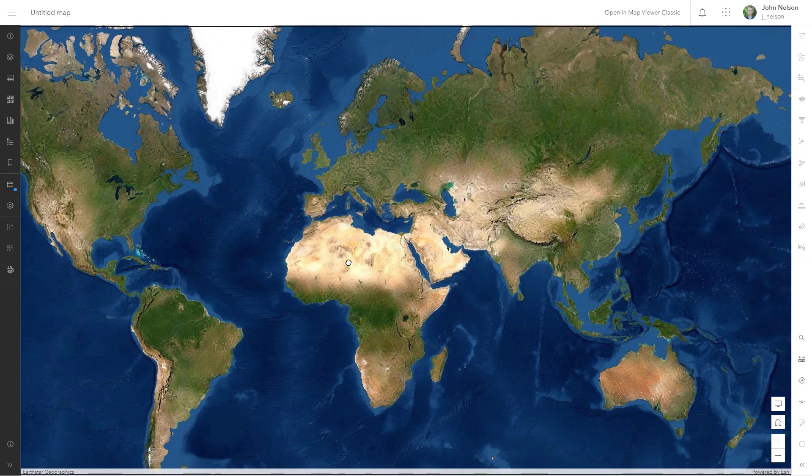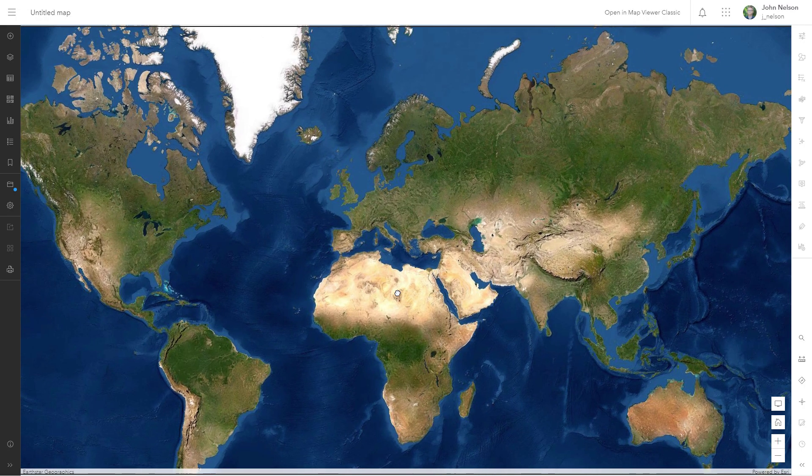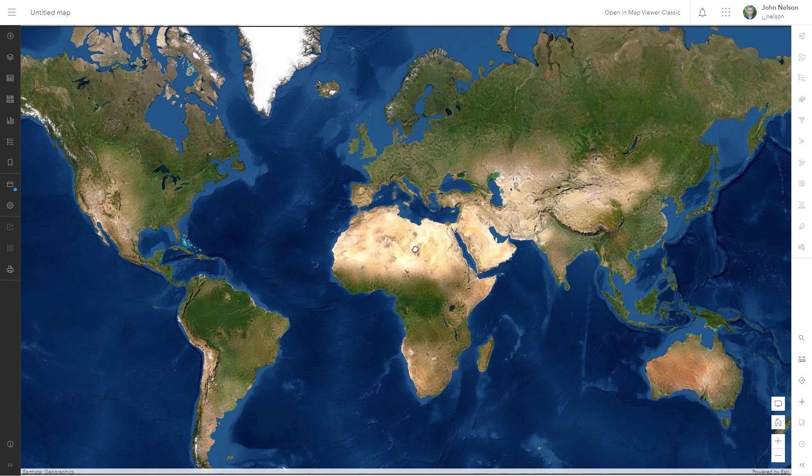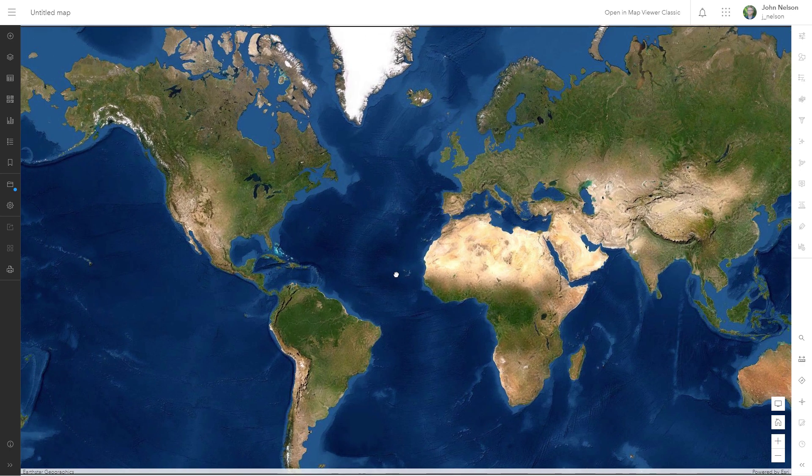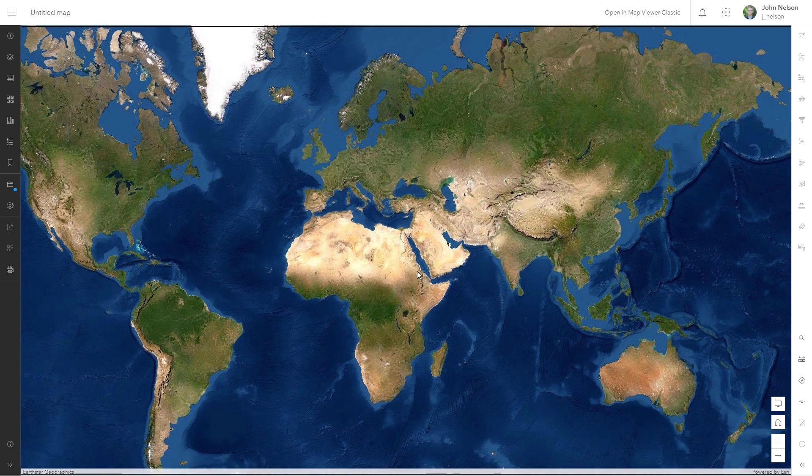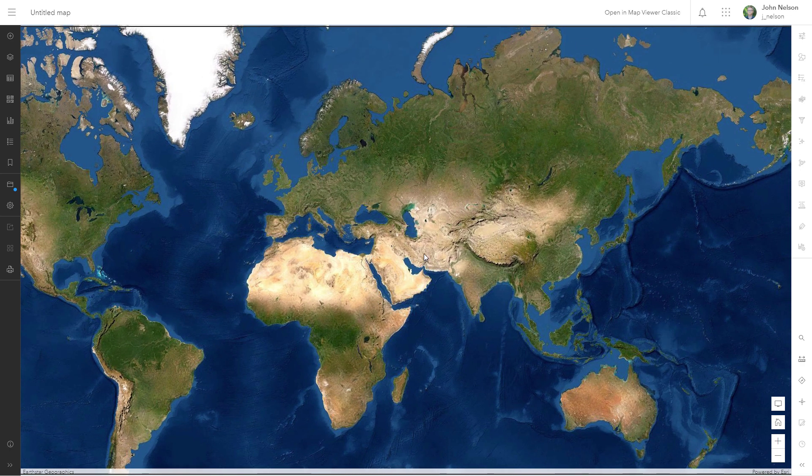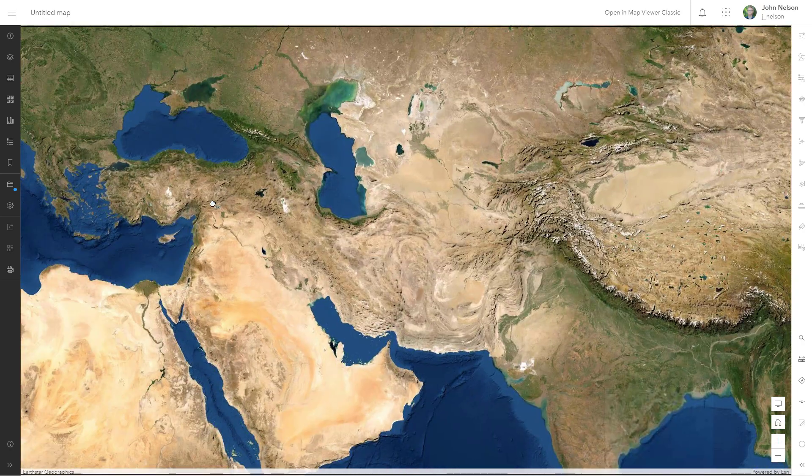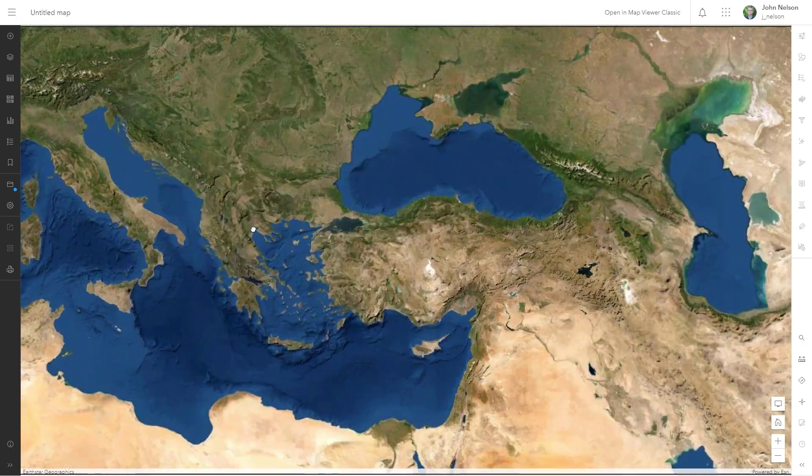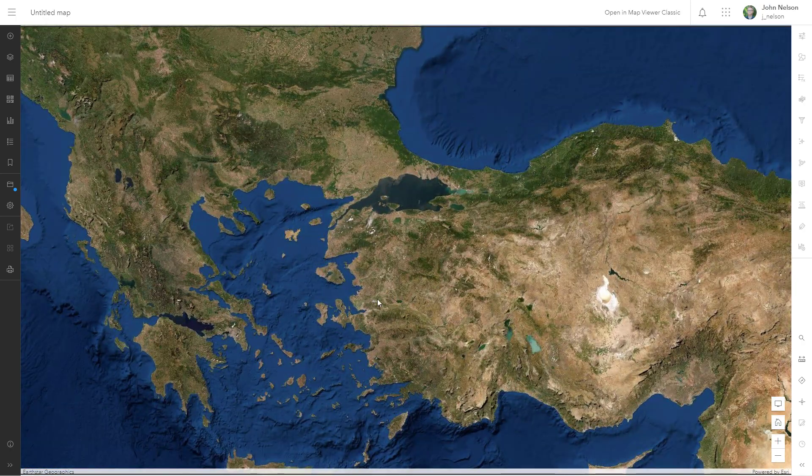So here we are in the ArcGIS Online map viewer and I'm looking at the imagery base map. It's just imagery, no labels, nothing else, just the imagery. Zoom, pan, it's always happy to pull in more tiles. I love it.